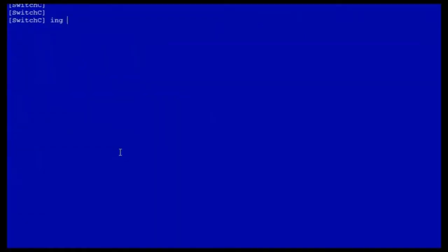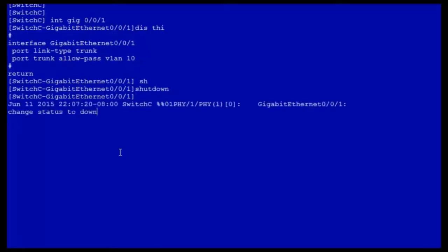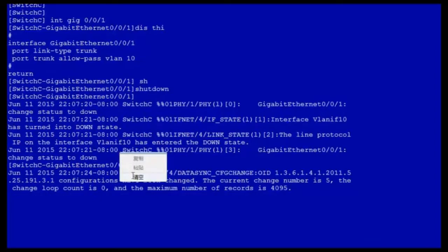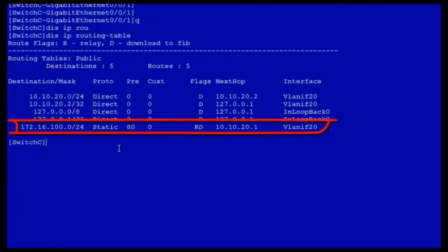In this situation we can simulate a link fault to see how the low priority static route performs. First, shut down the interface that connects switch C to switch A. After the interface has shut down, check the switch C routing table again. You can see that the static route 10.10.10.1 has disappeared and the previous low priority static route with preference value 80 appears again.